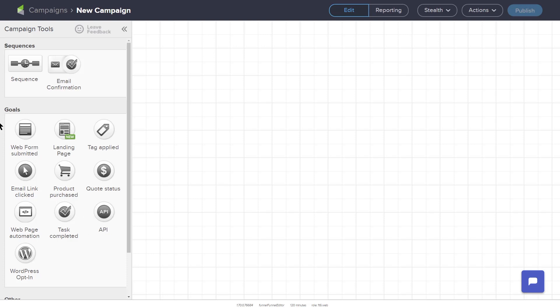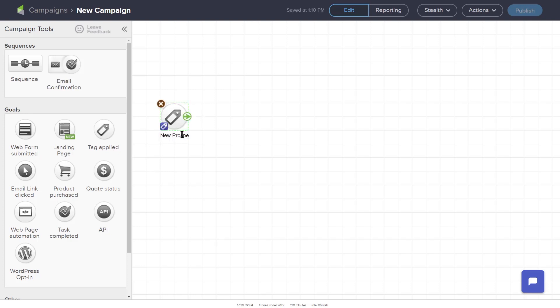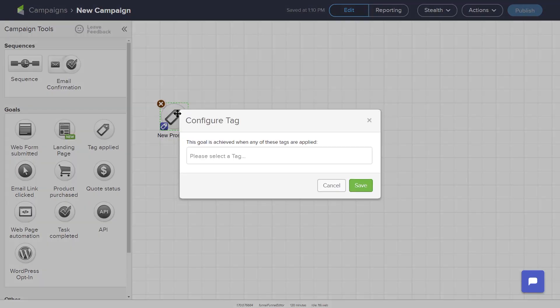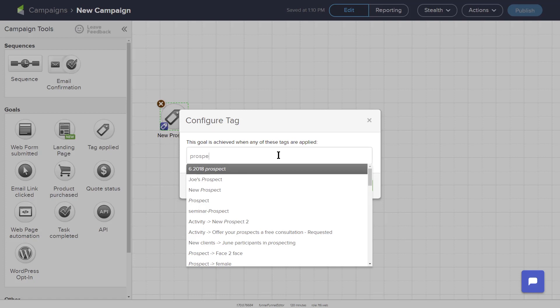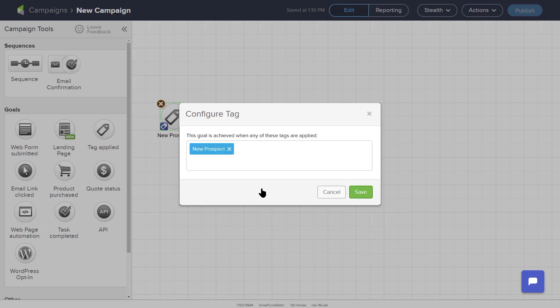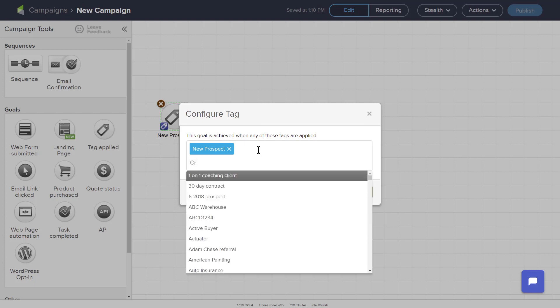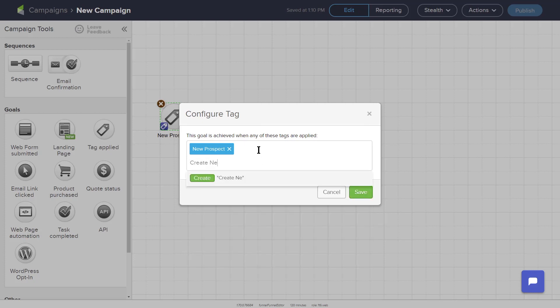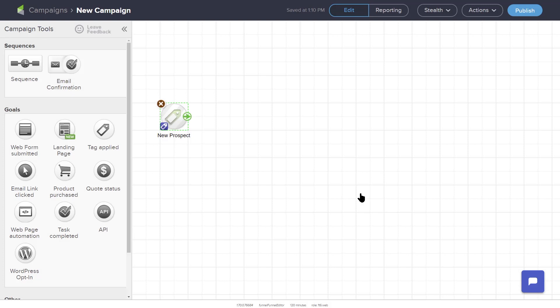An example of using a goal to start campaign automation would be adding the tag New Prospect to a contact to trigger an automated email follow-up. The first step would be to drag out the Tag Applied goal into the workspace. When you double-click the Tag Applied icon, a pop-up box appears, prompting you to configure the tag. In this case, I have already created the new Prospect tag, so as I type in the word Prospect, the tag will populate in the drop-down list, and I can click it to apply it to this goal. If you have not created the tag you want to use yet, you can create a new tag by typing in the tag name and clicking the Create button.